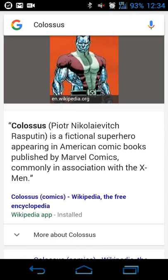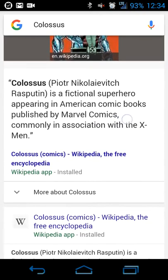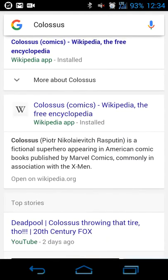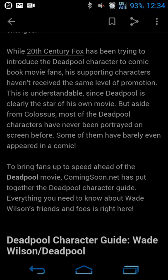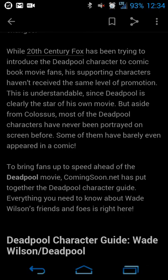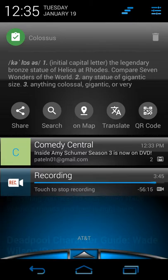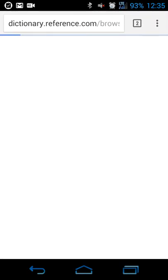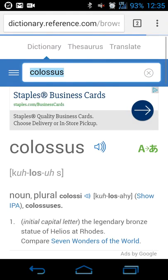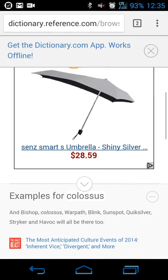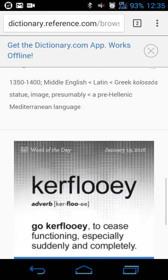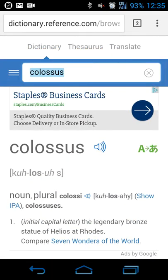Hitting the search button pulls up a Google search for Colossus — who the superhero is, links, and so on. The beauty is that when you hit the back button, you go directly back into the app you were using — in this case Feedly. The clipboard action also provides a definition from dictionary.reference.com. In this case it says Colossus is a legendary bronze statue from Rhodes. Touching the definition gives you full context, origins, and more details.